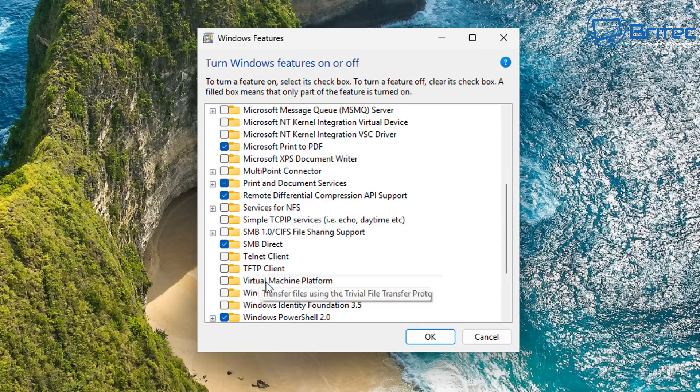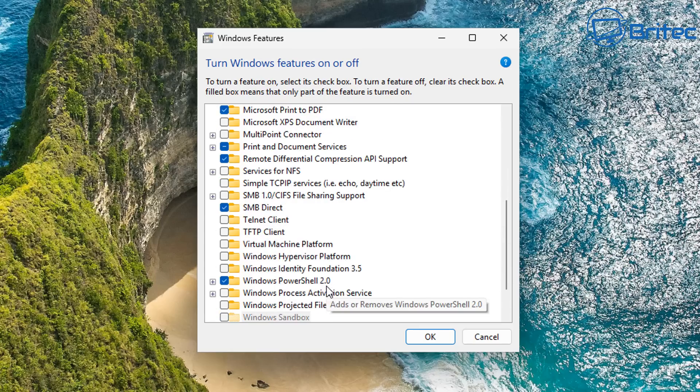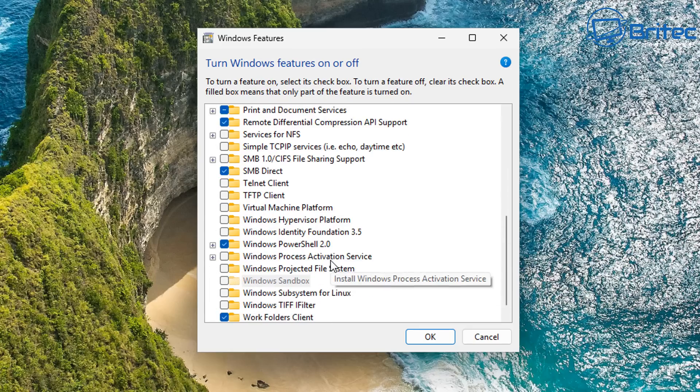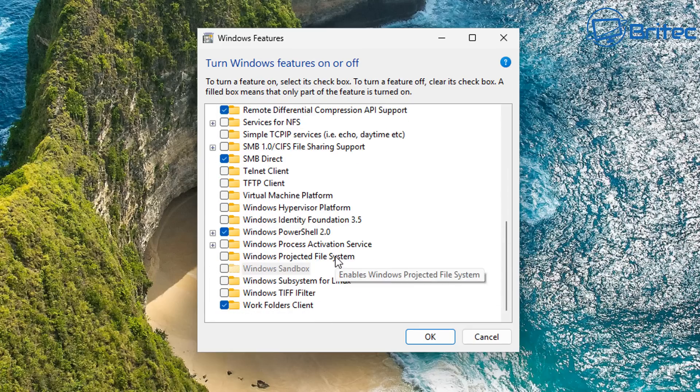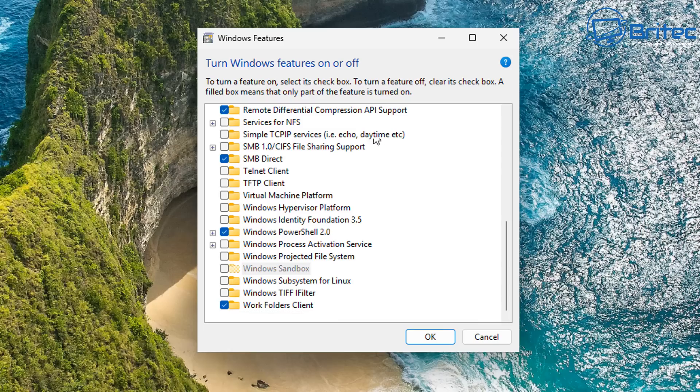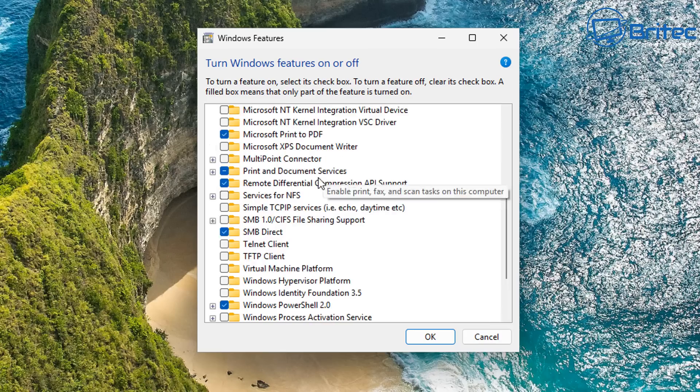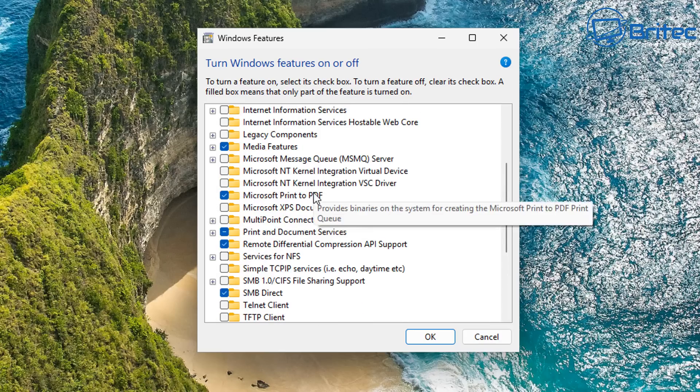But that doesn't necessarily mean that it's going to be running as a service and recording everything you do without your knowledge, because that would be unsuitable. And they would not do anything like that. I'm pretty sure of it.